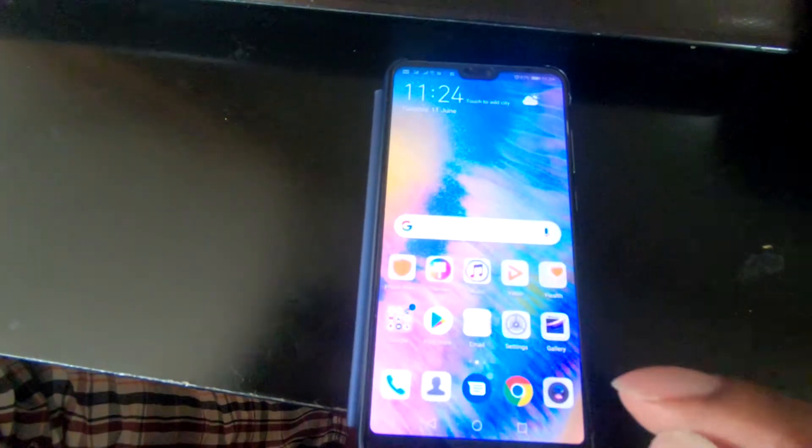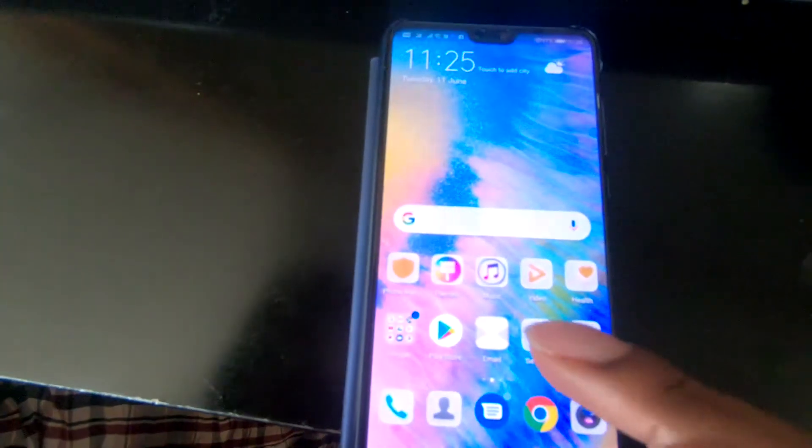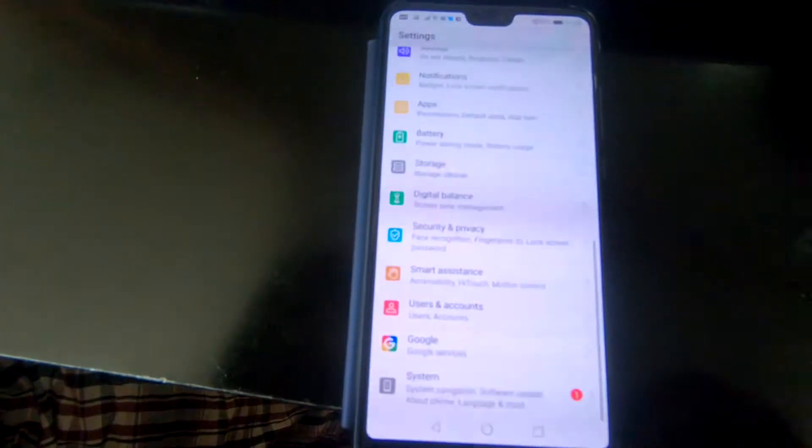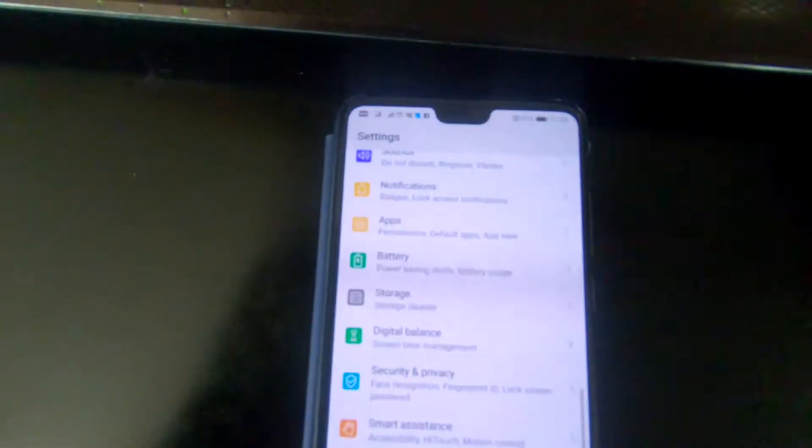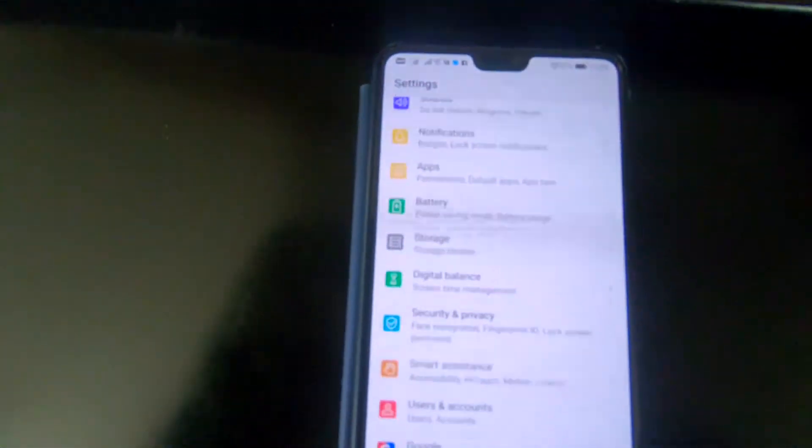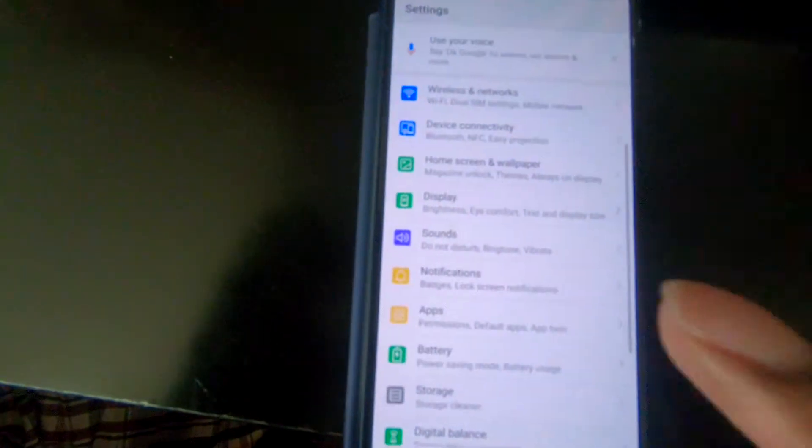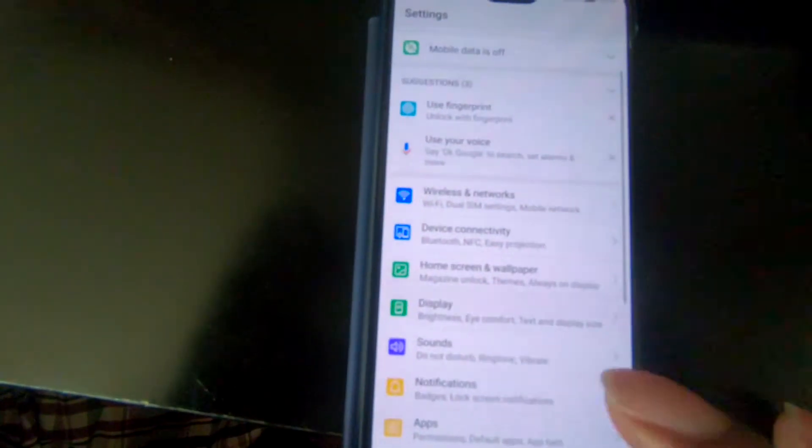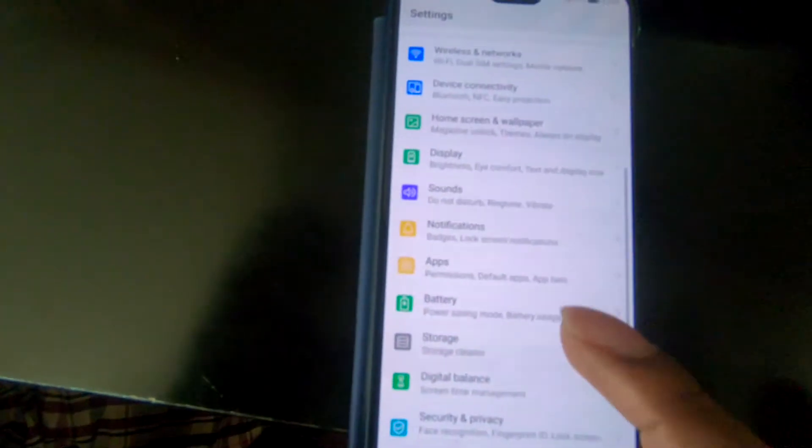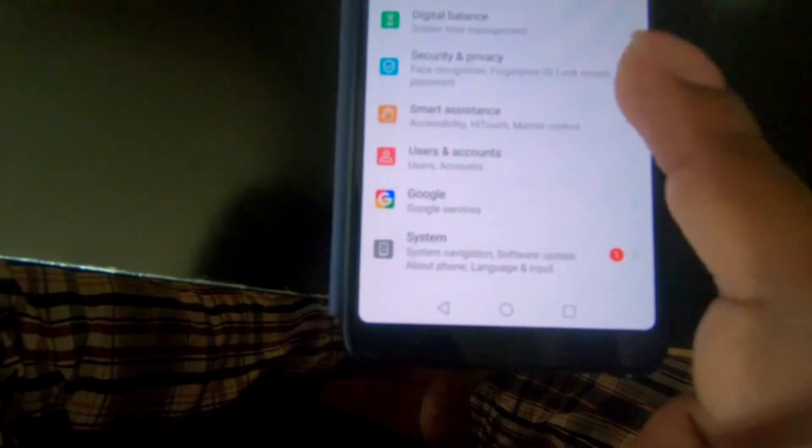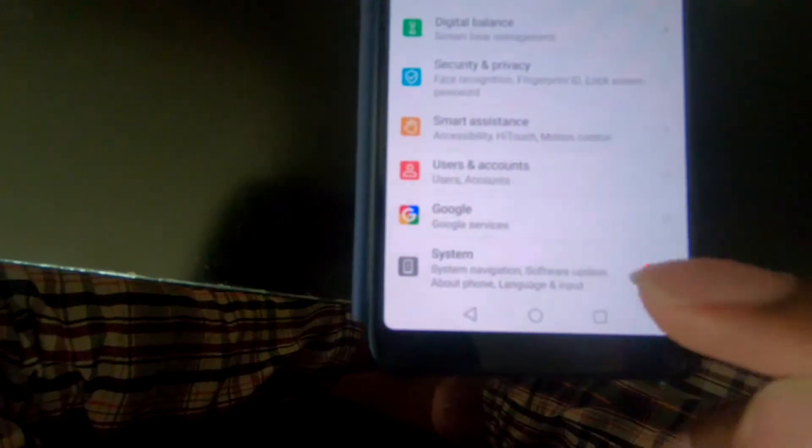So what we're going to do is go to the Settings, and then we're going to look for the System. So you should scroll down and look for the System option. I have it at the bottom here.